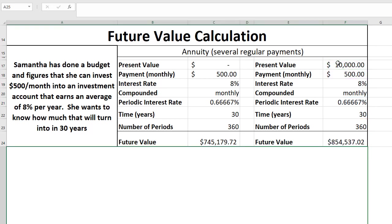And we'll see what that gets us. So $854,537.02. The difference there just being that we had $10,000 to start off with and that $10,000 grew over the period of 30 years to give us the difference there.